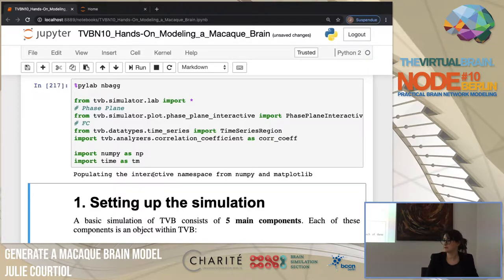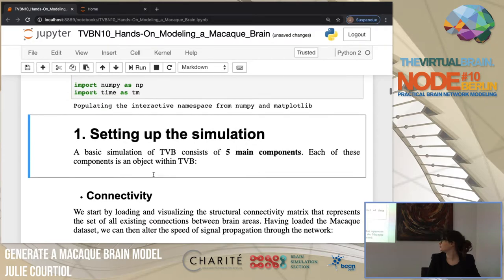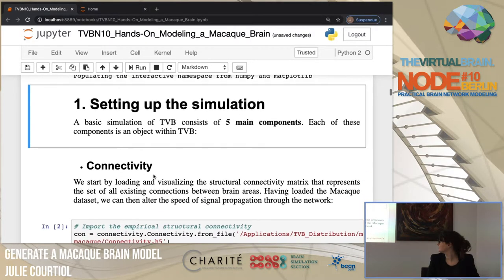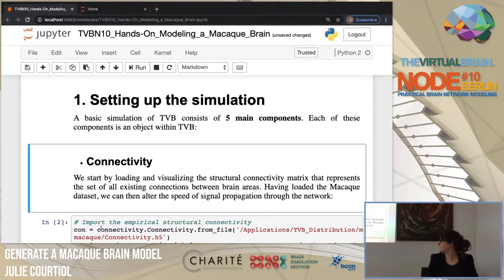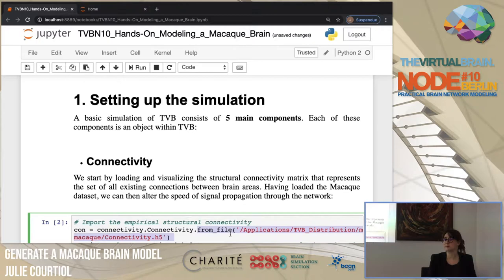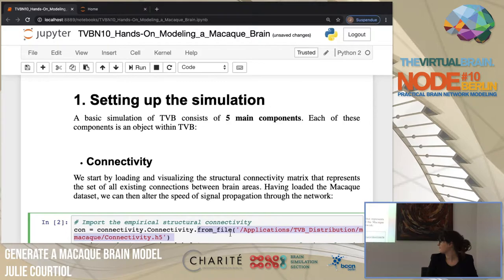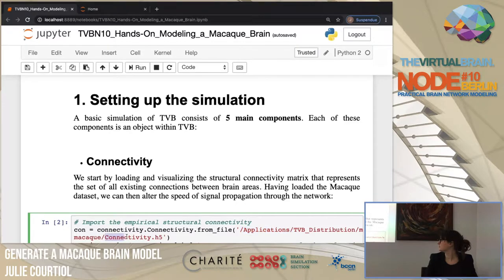To set up the simulations we need to define just five main components of TVB. The first one, as you know, is the connectivity matrix. Here, like yesterday, from the connectivity functions from file — this is a way we can import personalized data. So if you have patient or subject connectomes, you can import them inside TVB using this function.